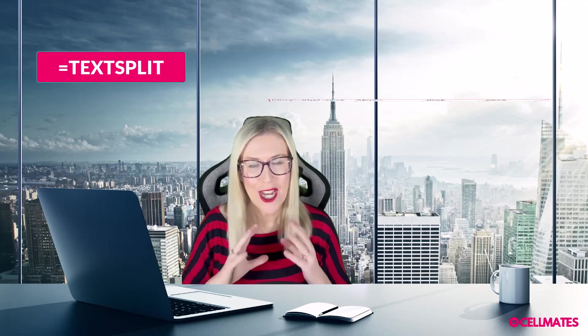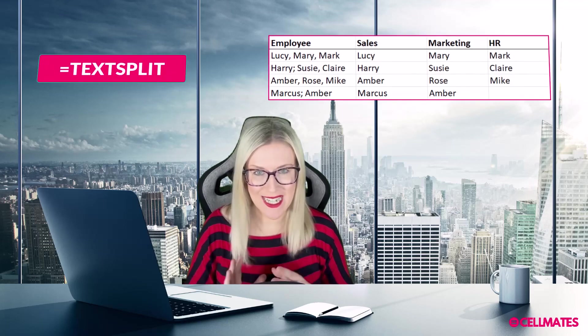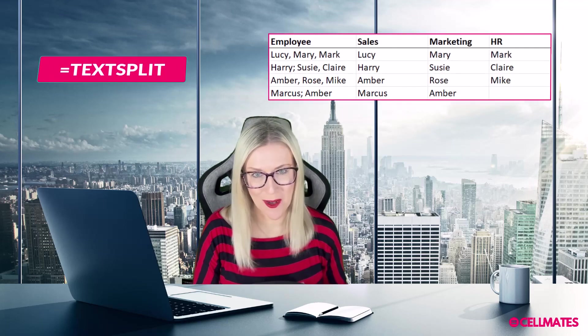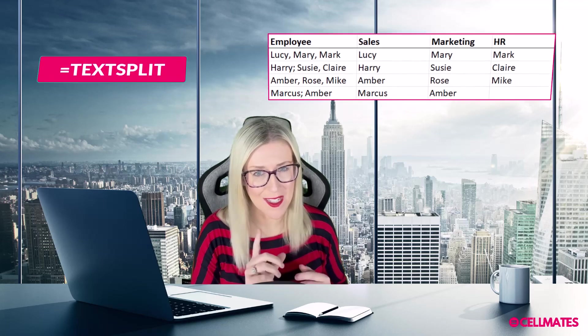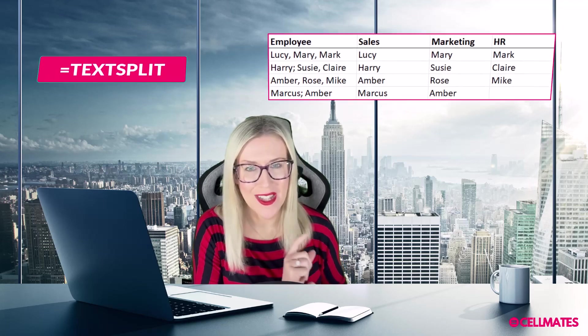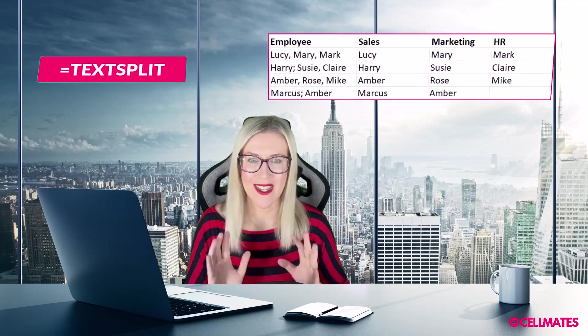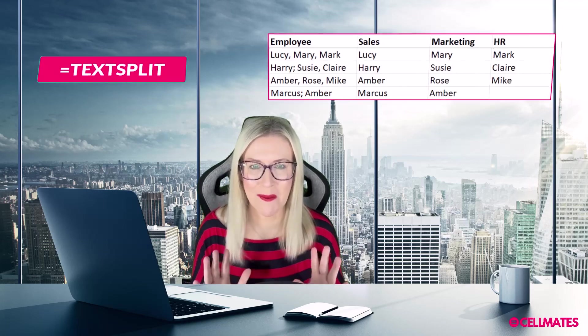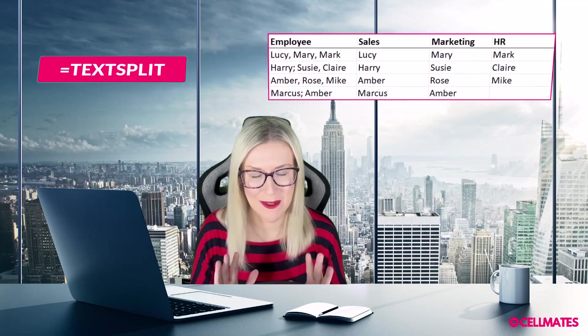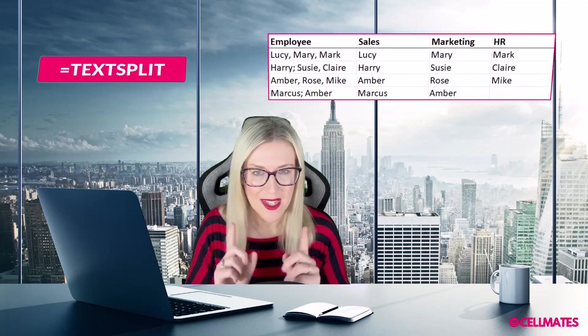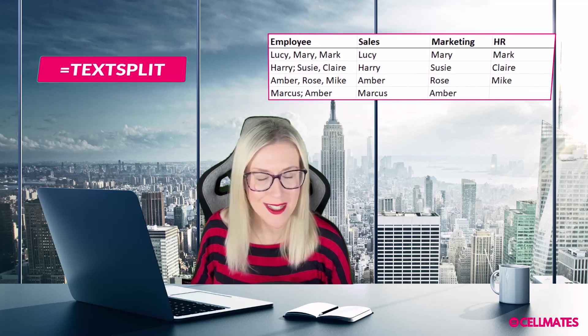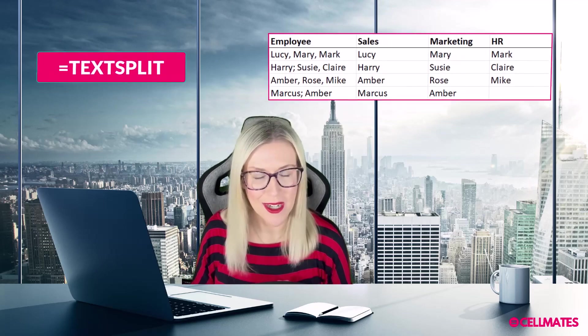In this lesson I'm going to show you how you can complete a very common task and use the brand new text split function in Excel to split data across columns. This is particularly useful if you have data that contains multiple delimiters.